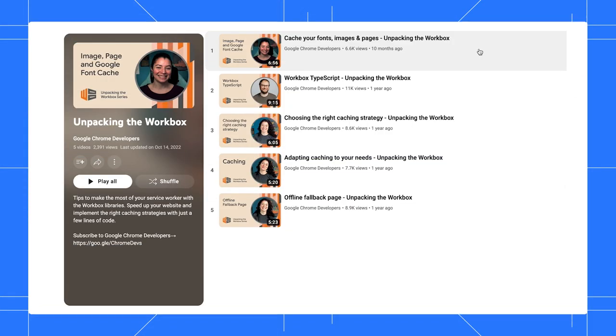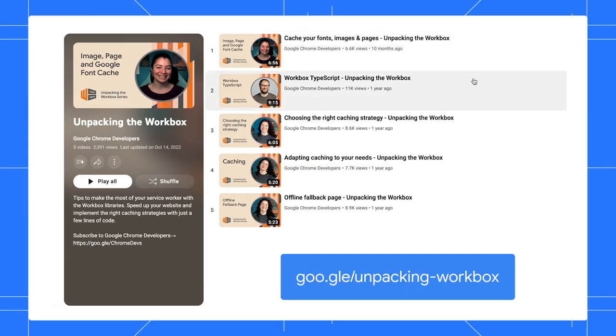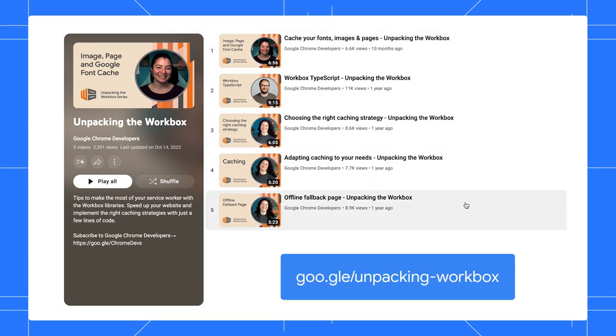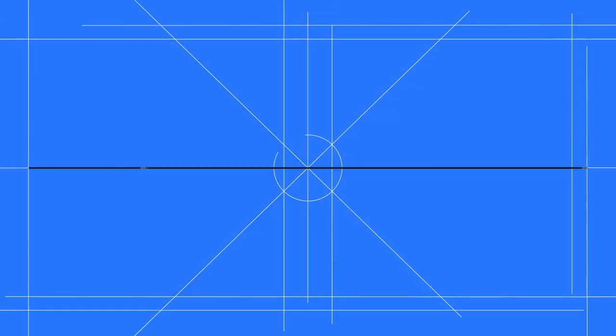Service workers are the key component to help you create your own custom offline experience. Working directly with service workers may seem a little bit tricky. You can use the workbox libraries. It provides a set of modules that simplify common service worker routing and caching. Adriana has an awesome video series to walk you through that. Make sure you check it out.